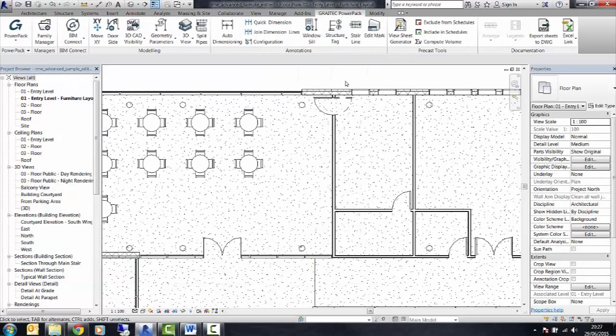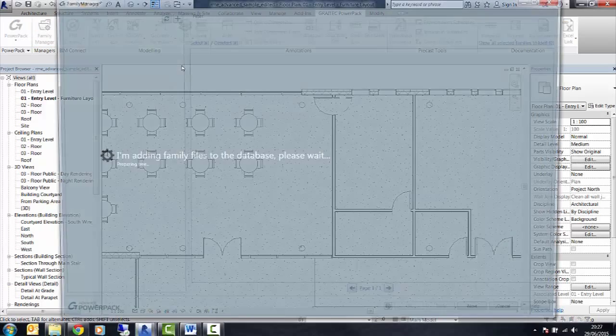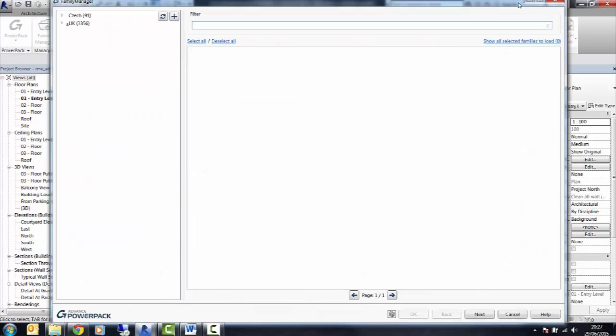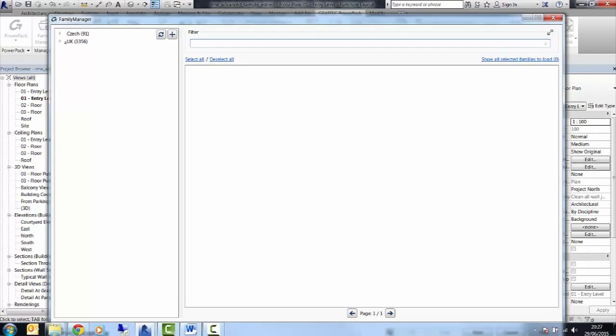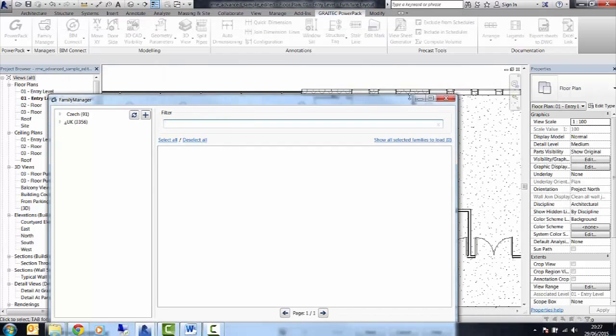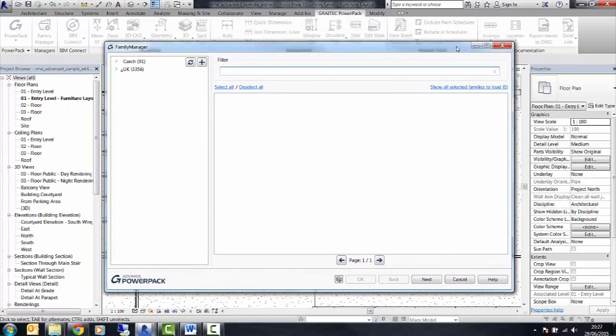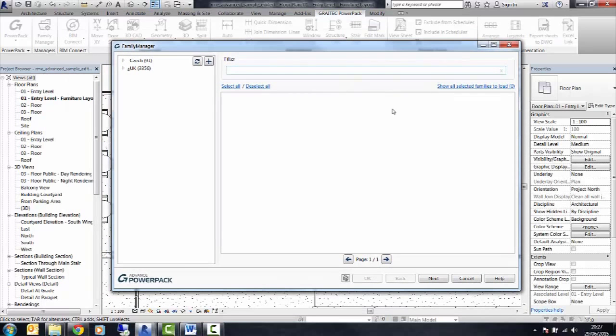Now, alternatively, with this new Power Pack, we can select the Family Manager. It opens this little dialog box on your screen, which you can then cycle through the information you're looking for.